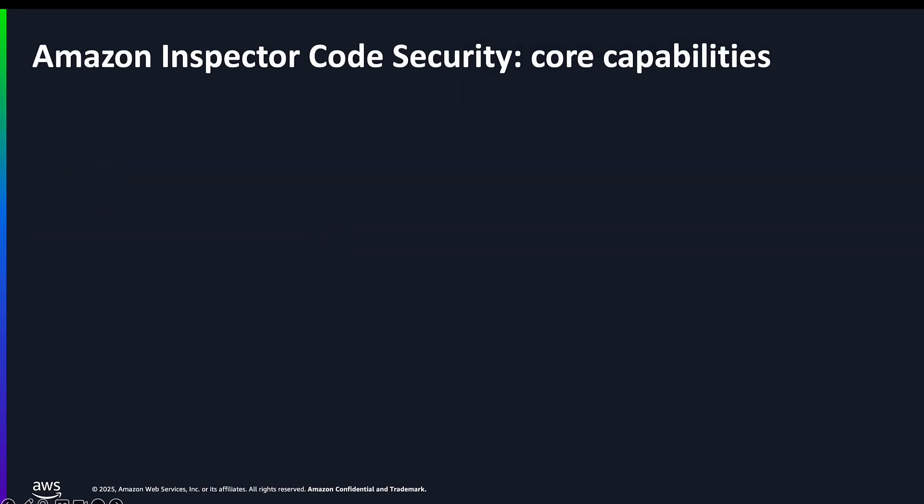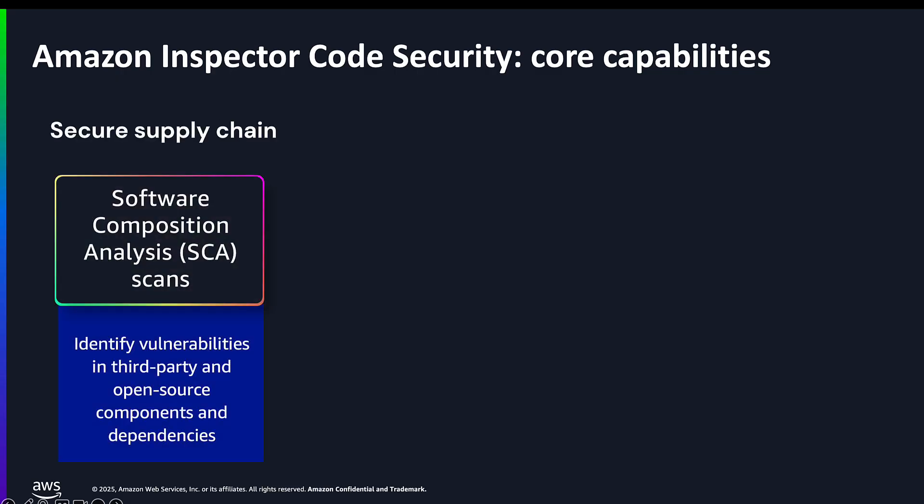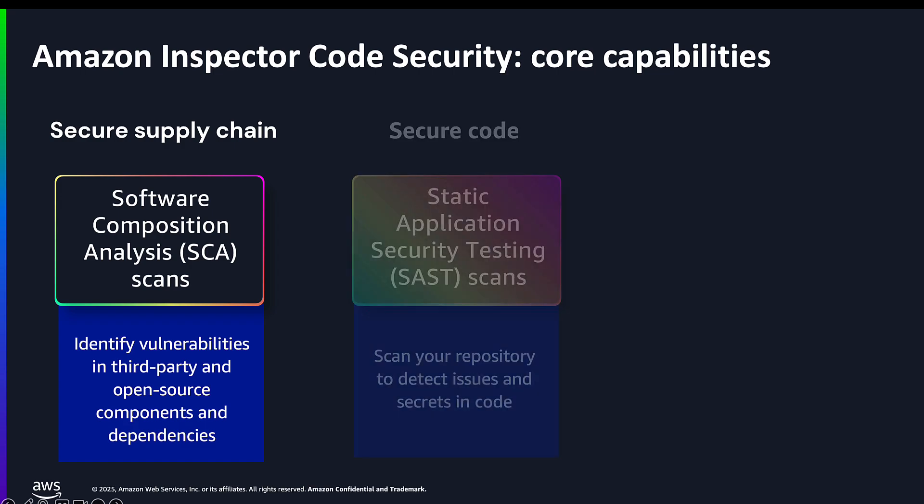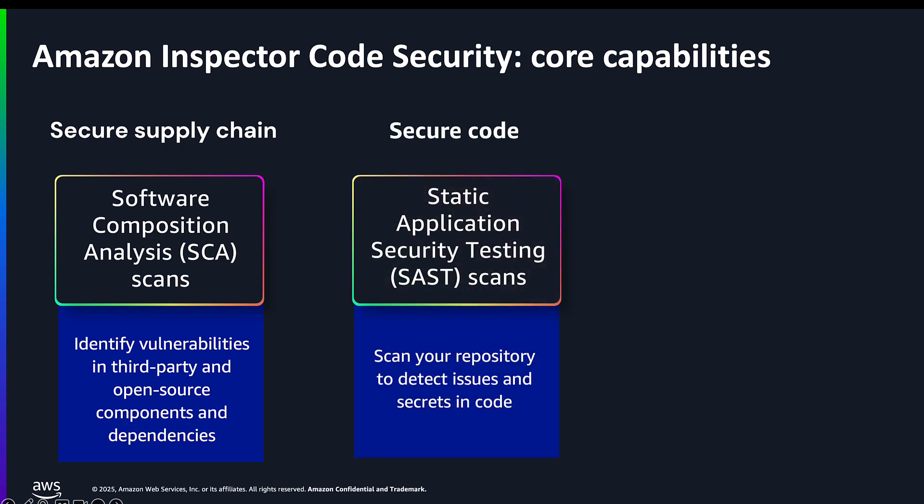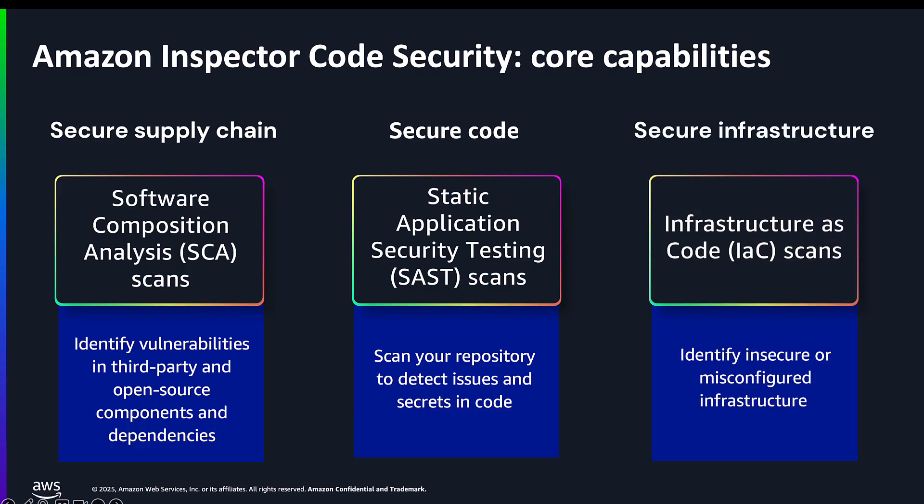Amazon Inspector Code Security has three core capabilities. Our software composition analysis scans help you detect vulnerabilities in the third-party dependencies, libraries, and open source packages you may be using in your code. The static application security testing will give you visibility into the security of the code you write, looking for issues like hard-coded secrets or injection flaws. We also cover infrastructure as code scans, as we know many of you are building and managing your cloud resources using infrastructure tools and frameworks. This will help you proactively identify misconfigurations or infrastructure which, when created, could introduce risks and exposure.